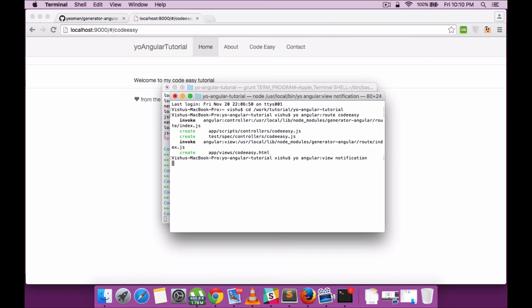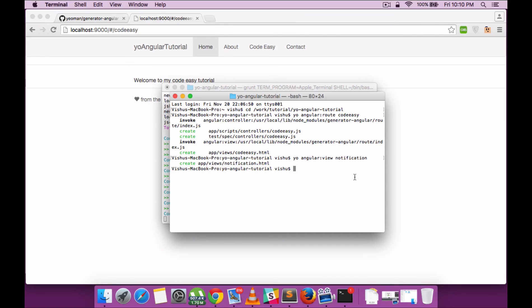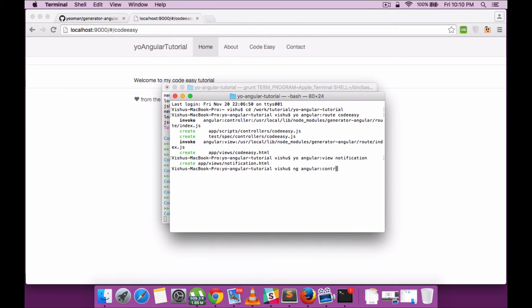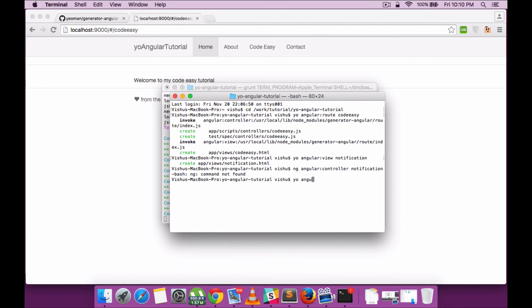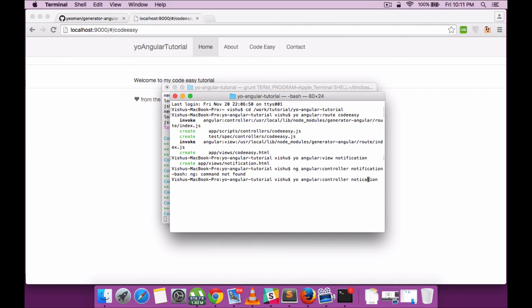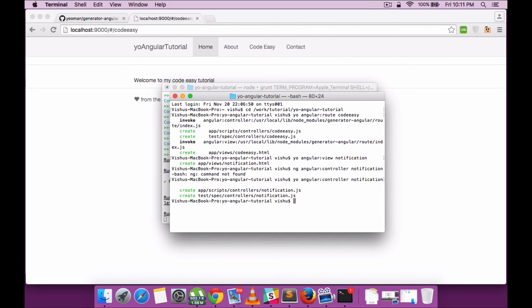Let's run a view command. Yo angular view will generate a view with a particular name that we give. This will generate a view within the views folder called notification.html. Now if you want to create a controller, we just have to run the command yo angular controller notification. That generates a notification controller file within the scripts folder.